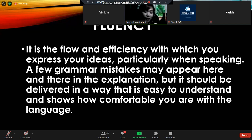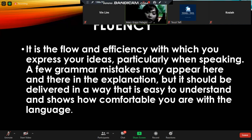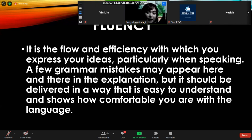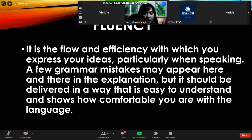There are two ideas in learning English. Our students want and need to learn English, but the question is what specific side of English they want to acquire — is it fluency or accuracy? Fluency is the flow and efficiency with which you express your ideas, particularly when speaking, so you are smoothly speaking the language conversationally.